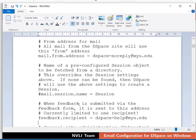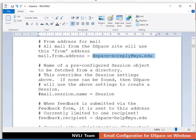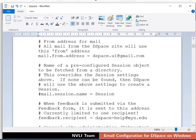Now, give a valid email address for mail.from.address. This email ID will be considered as the from address for the recipients. Here, I will type the value as dspace.u1 at gmail.com.